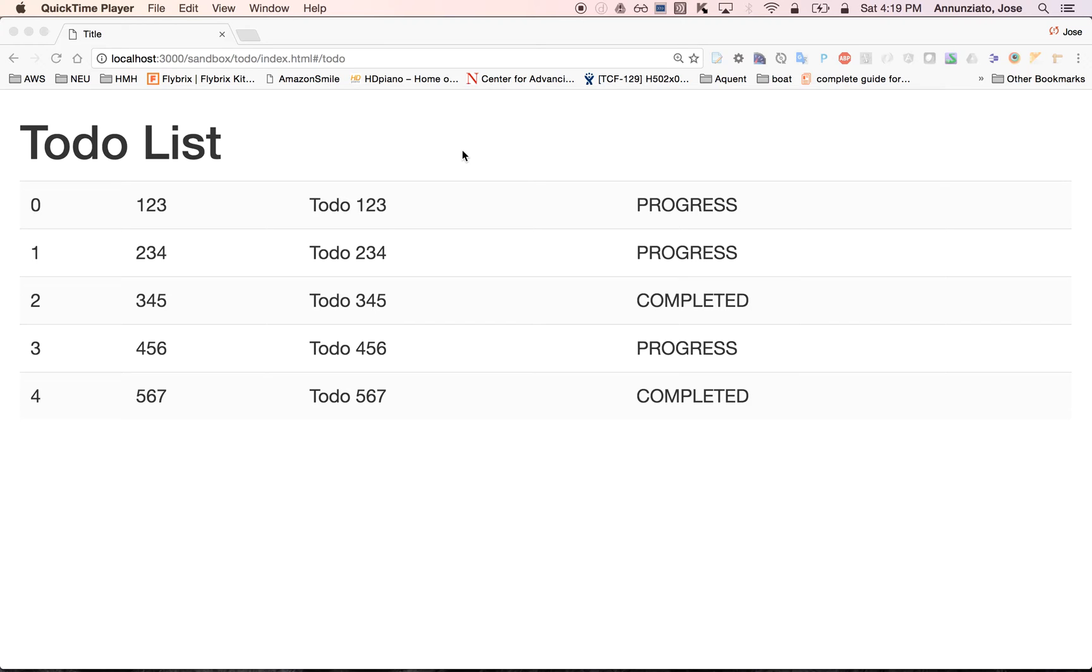On the server side, we're going to have a Node.js server implementing a couple of web service endpoints. And on the front end, we're going to use Angular to create a couple of Angular directives that use jQuery and jQuery UI to build this simple to-do list.